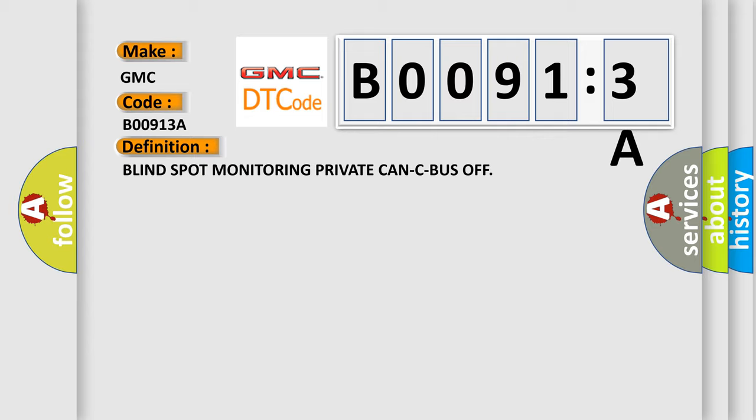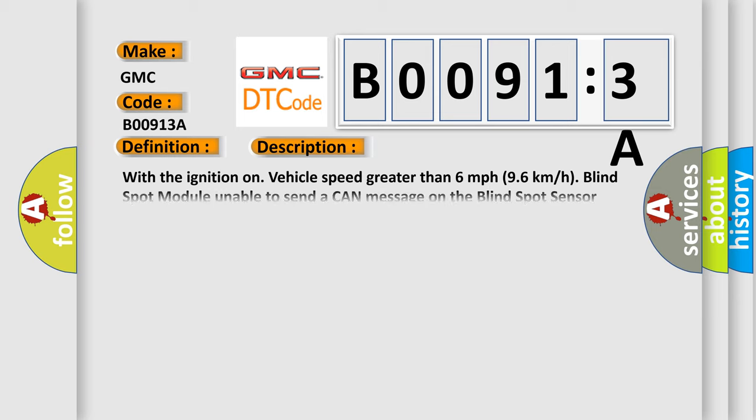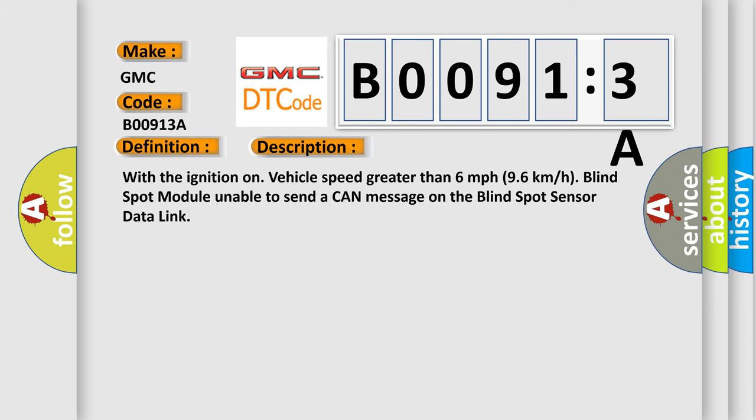And now this is a short description of this DTC code. With the ignition on, vehicle speed greater than 6 mph or 96 km per hour, blind spot module unable to send a CAN message on the blind spot sensor data link.